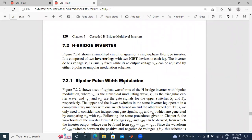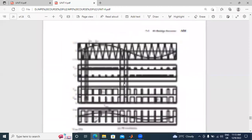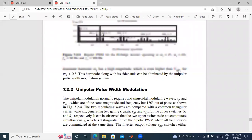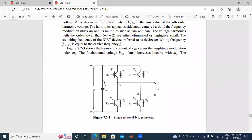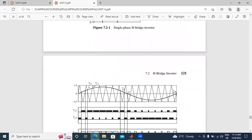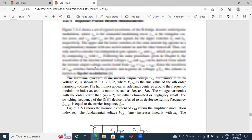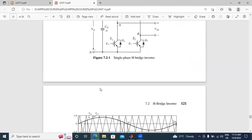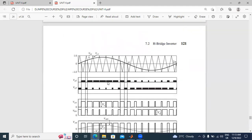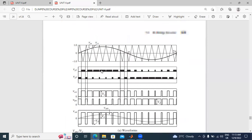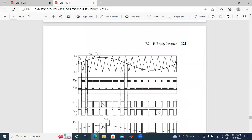Bipolar Pulse Width Modulation and Unipolar Pulse Width Modulation — I have two techniques for controlling a Single-Phase H-Bridge Inverter. First, I will design Bipolar Pulse Width Modulation. I will explain this waveform — the modulation waveform. In this waveform, I have two waves: one is a sine wave, and the second one is a triangular wave.